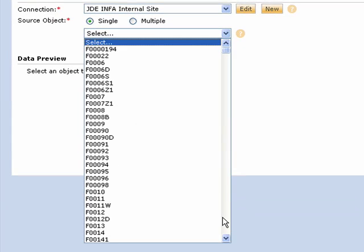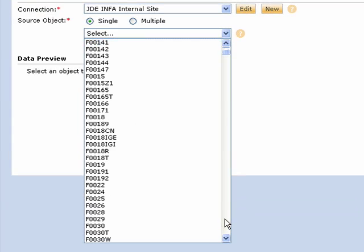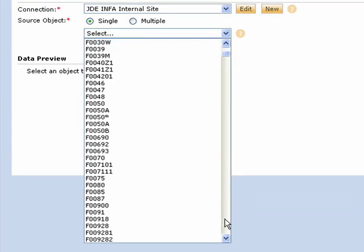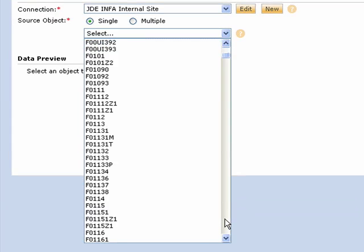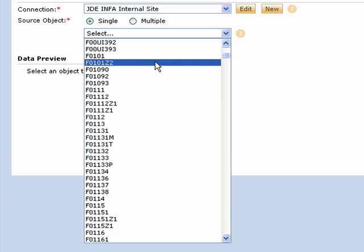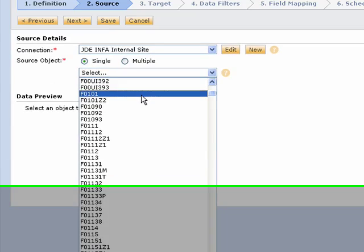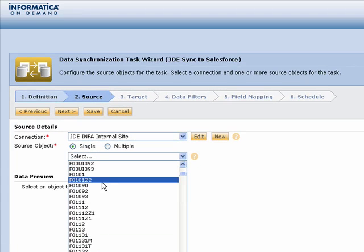I have a pre-built connection that points me to the JD Edwards system, and we can then, based on that connection, go out and pick our table and our object that we will pull data from.